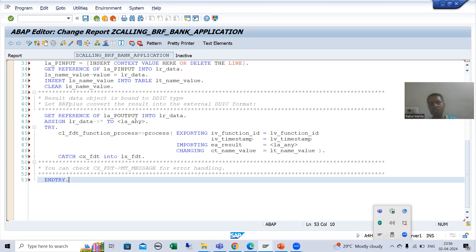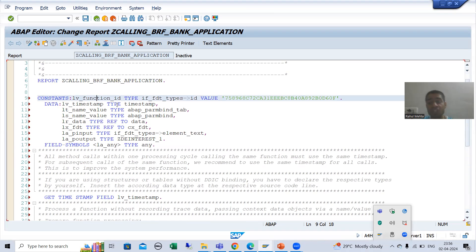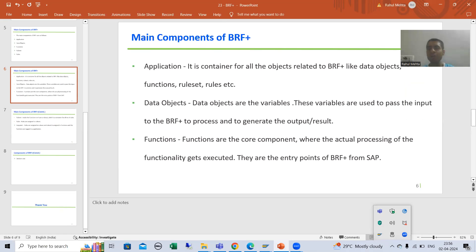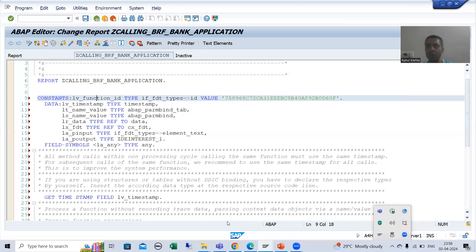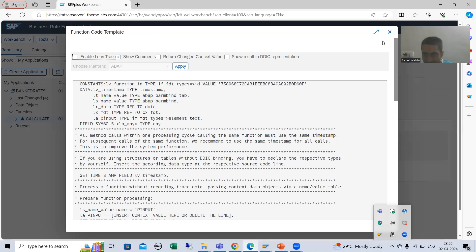Now we will go for the respective code changes in this program. Before I go for code changes, I want to put stress on the function — because ultimately your functionality is getting executed because of the function only. I added one extra line here, which is a very important line. Now it's time to understand the meaning of this line. We have a constant for function ID, and this is the value of the function ID — SAP generated this particular code.